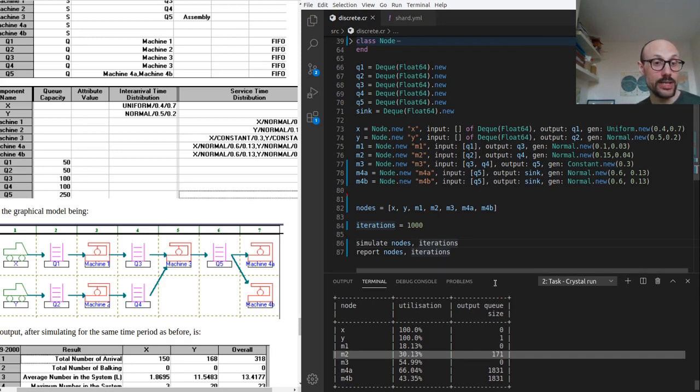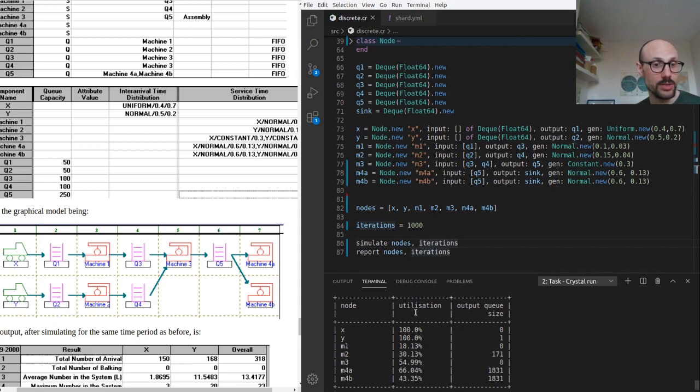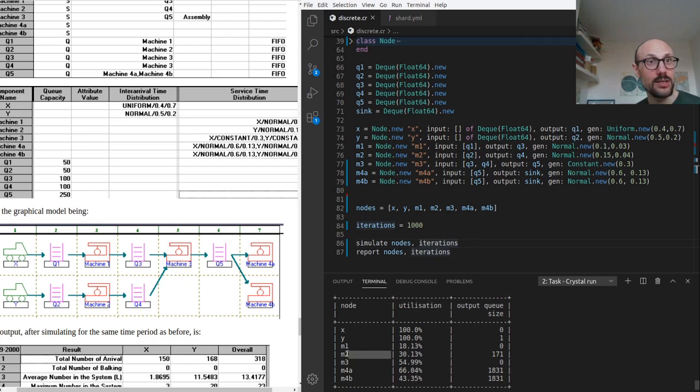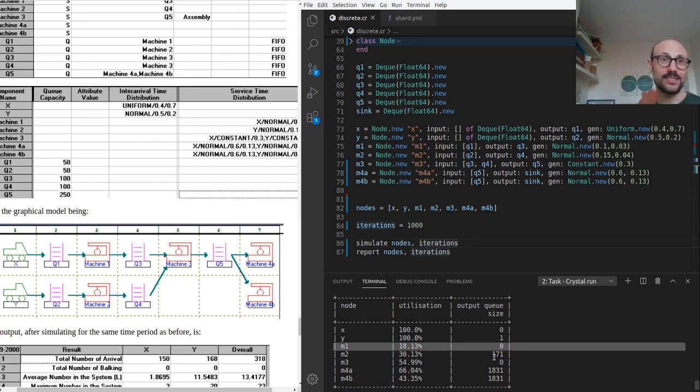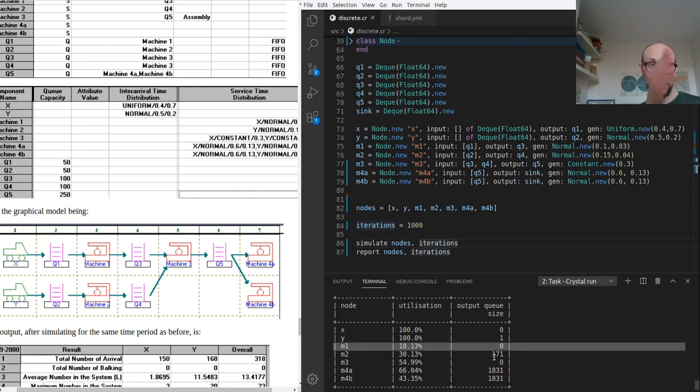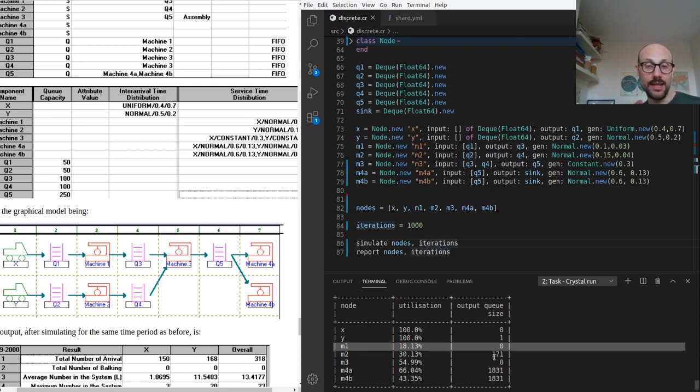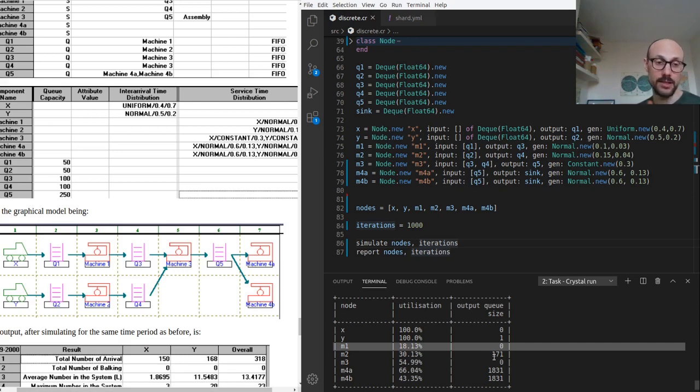Now, if we look at the utilization column on the table, what we can see is that machine one is only utilized for 18 percent of the time. What that tells you is the fact that we don't need an extra machine or extra machine power at that particular stage in the processing. What this means is that machine one is taking fewer items than what it can actually handle.